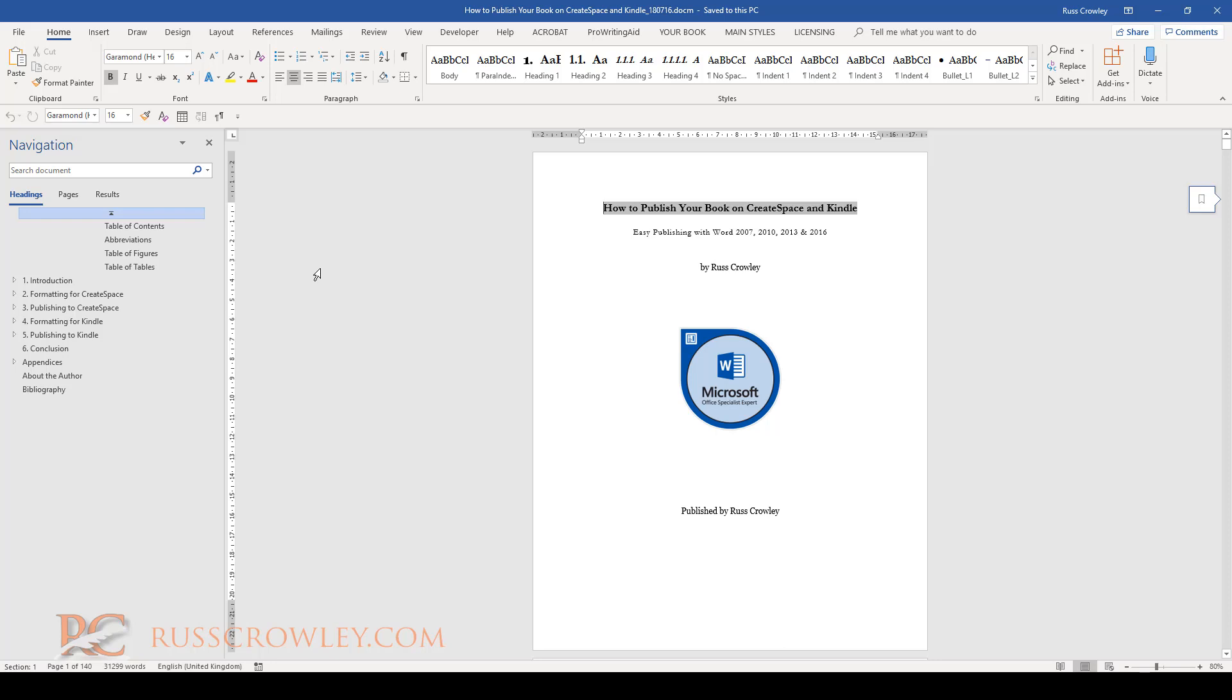Now when you want to use the master sub document functionality, Word will break your sub documents by your heading one. So each heading one, each chapter of your document, will become a separate file.